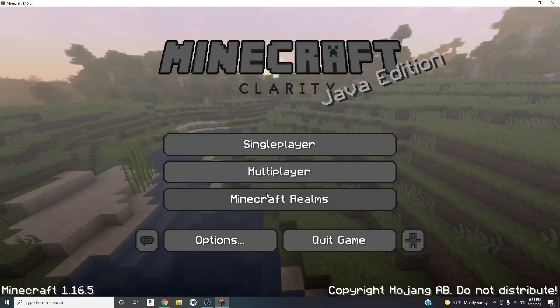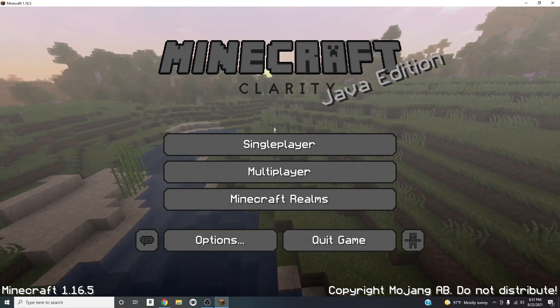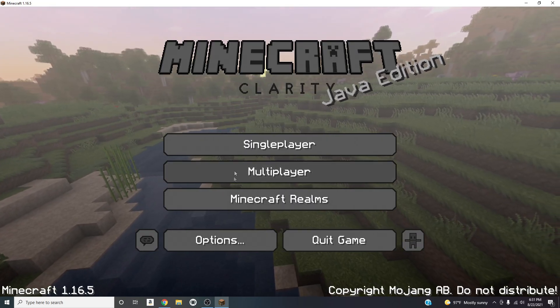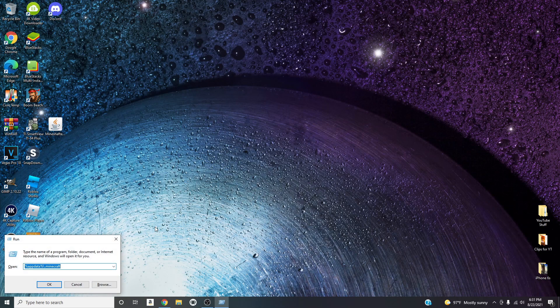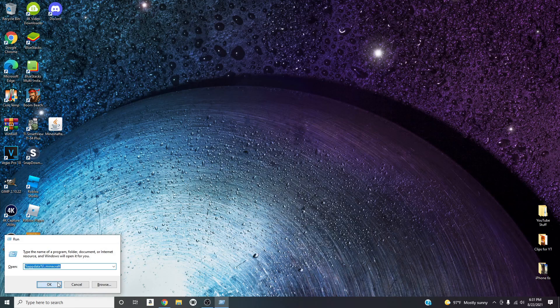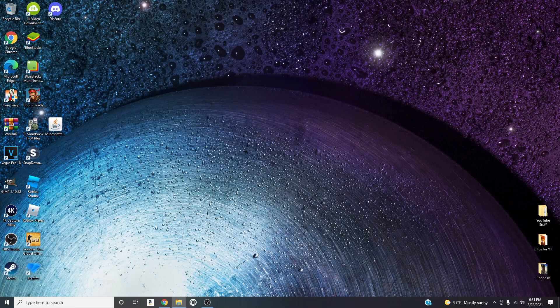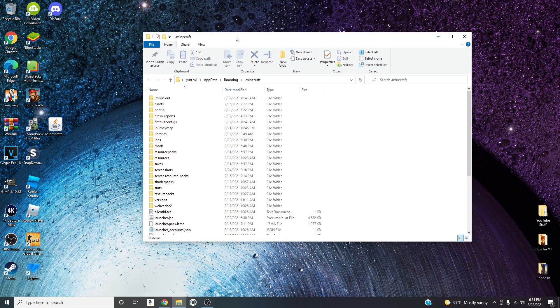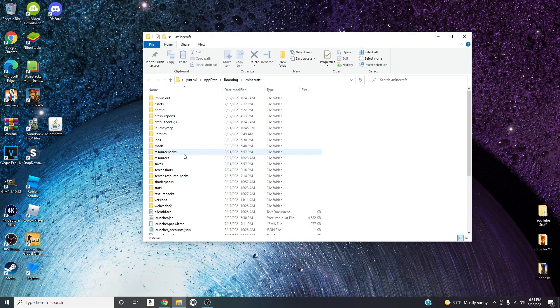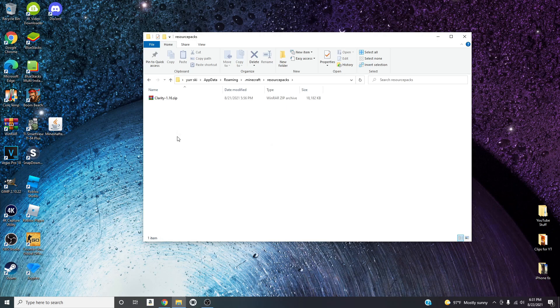So I'm going to quit the game real quick to show you guys how to start from fresh. So I'm basically going to delete the resource packs that I have right here, take them out and basically I'm going to start fresh.